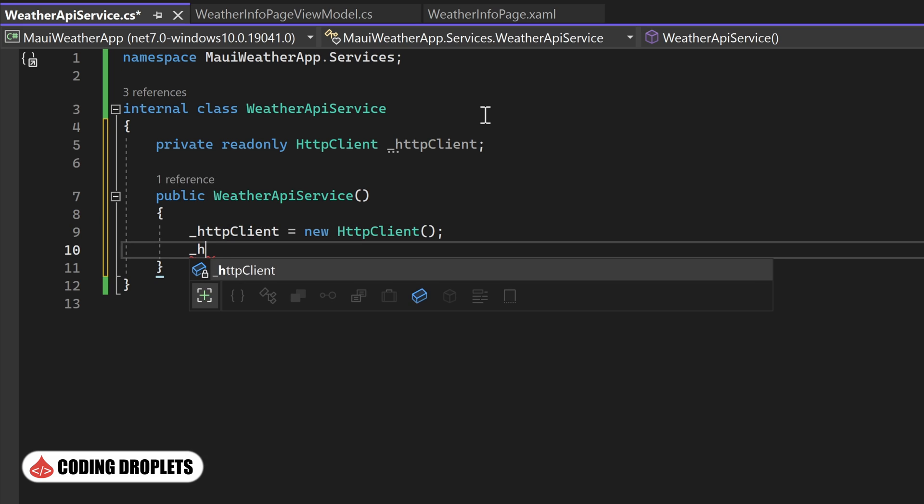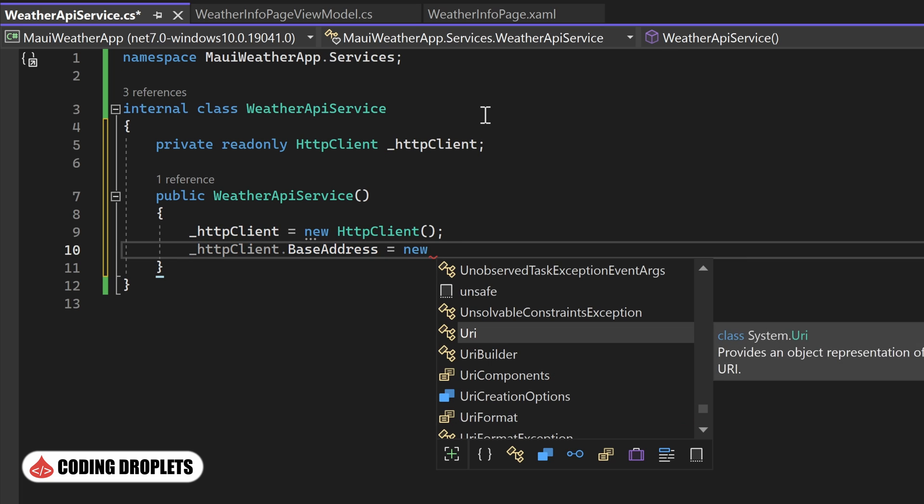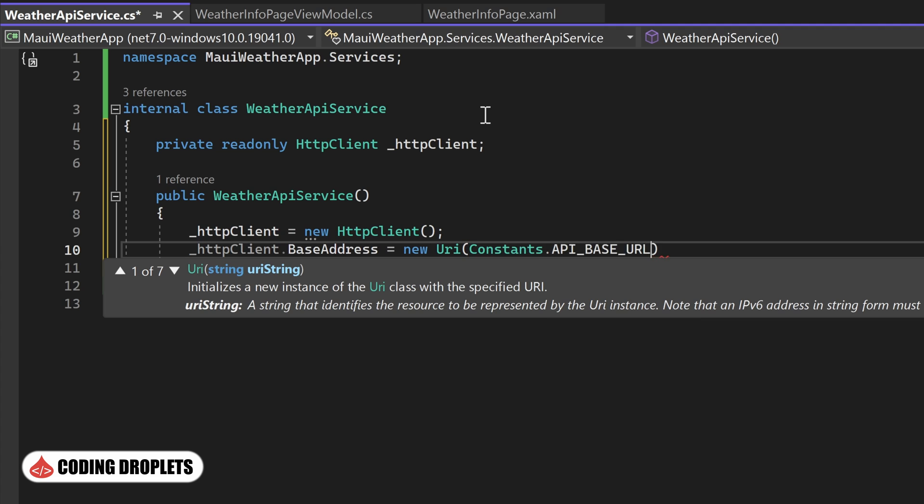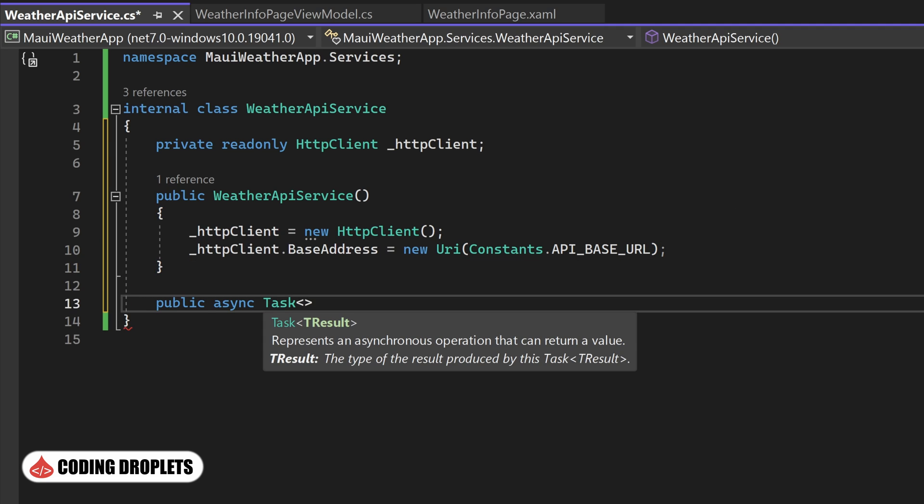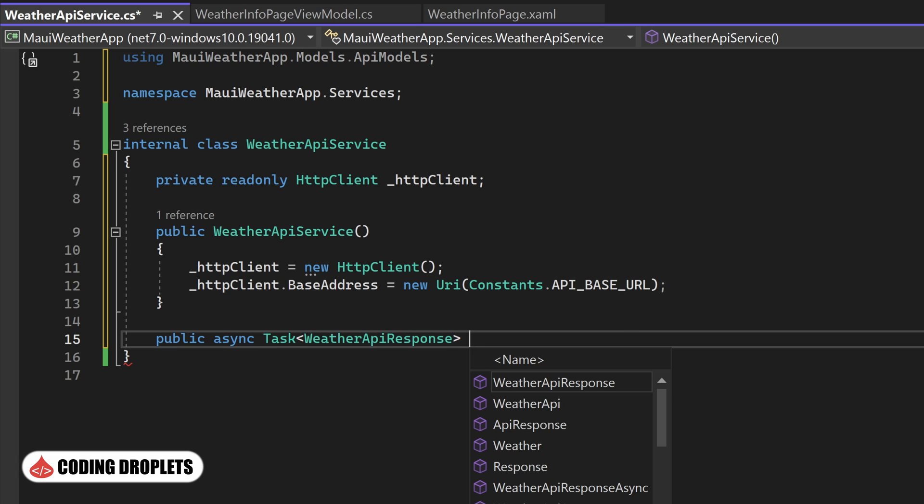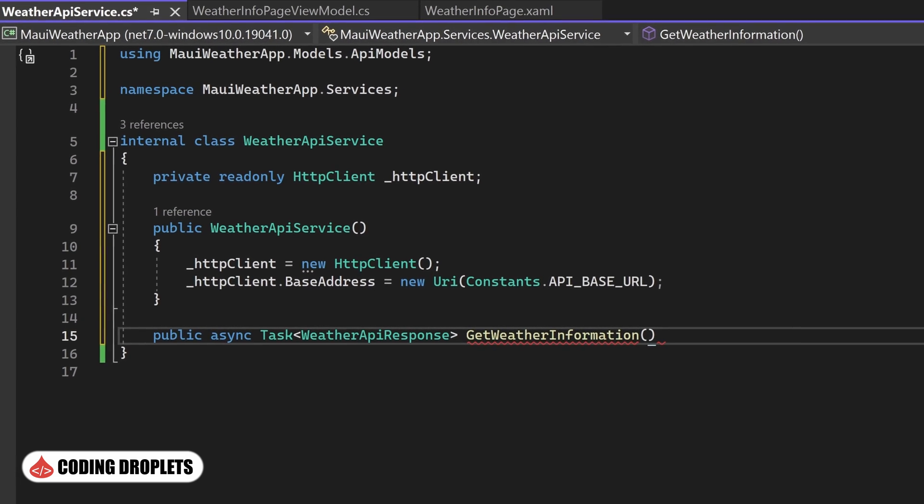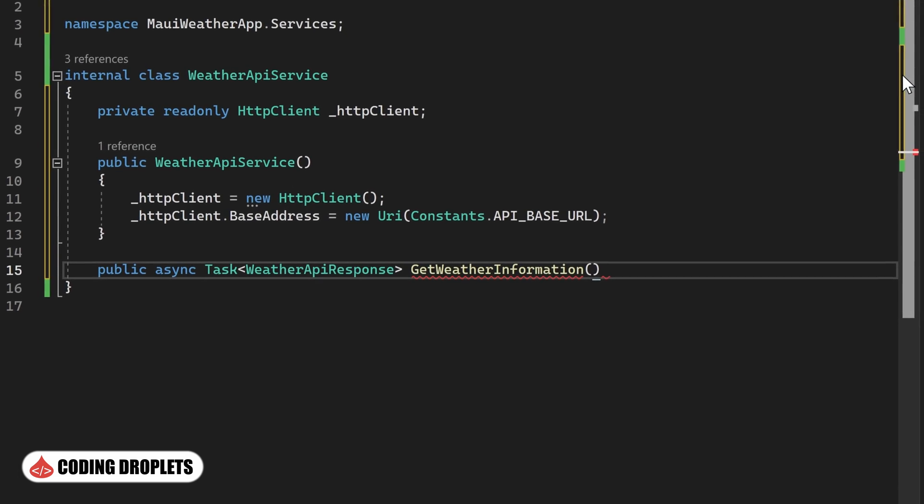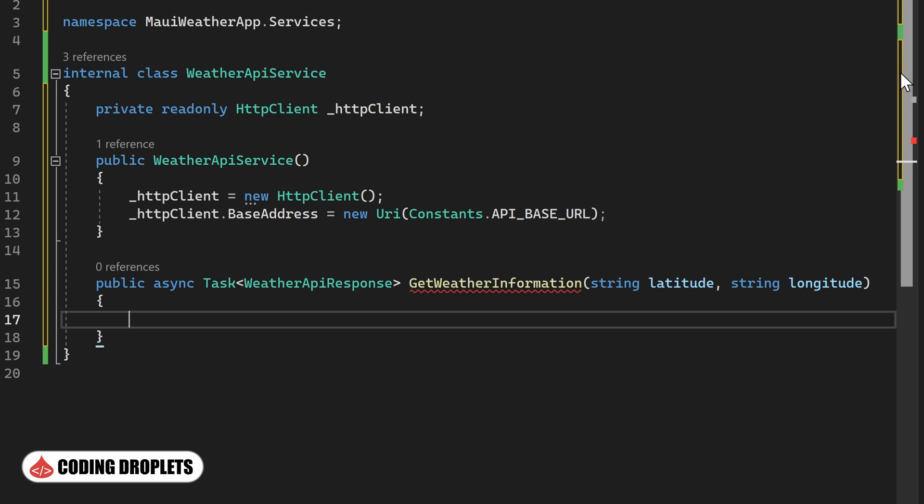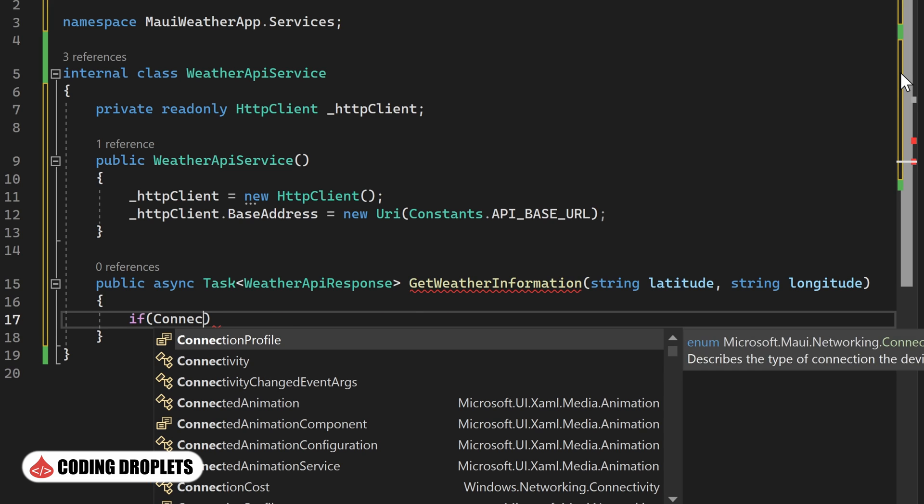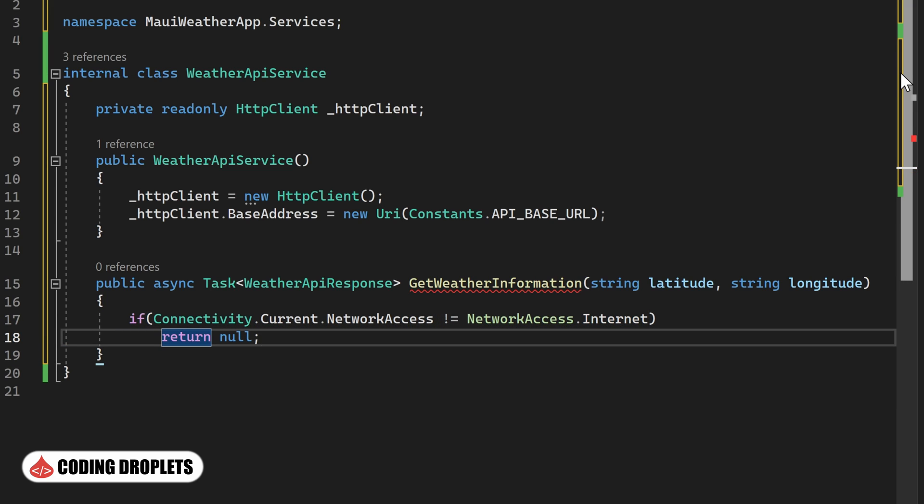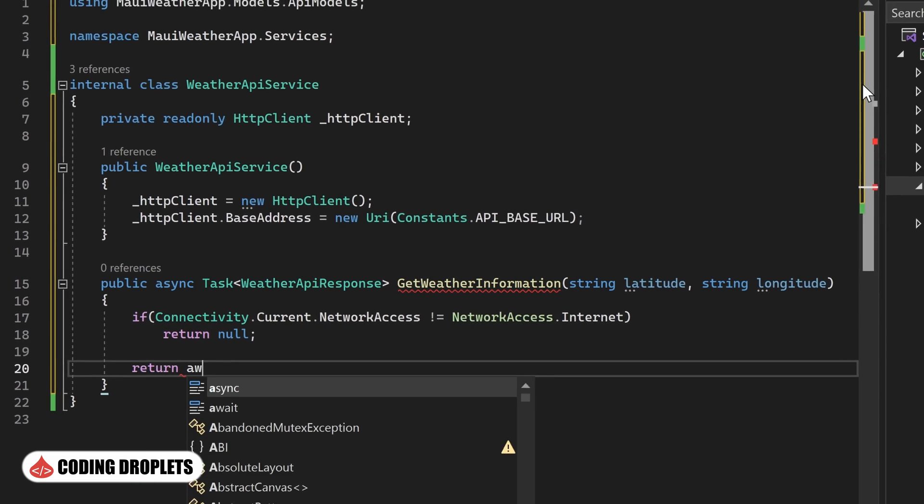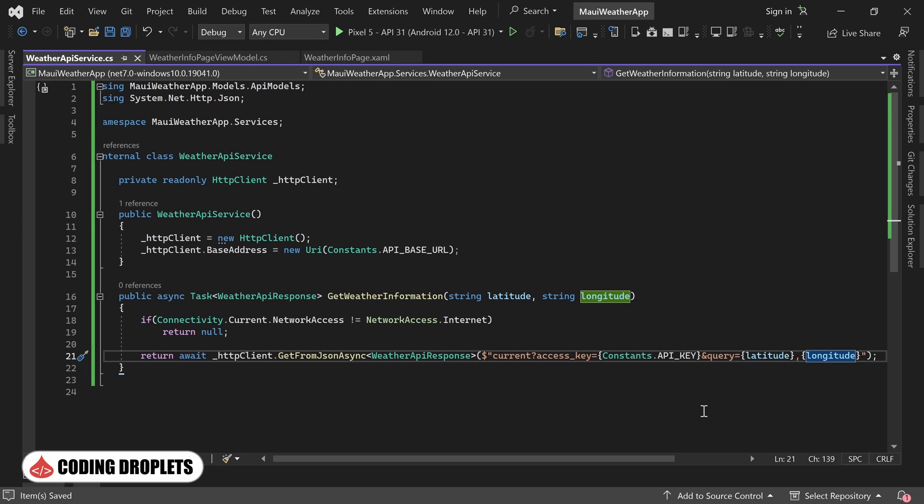Next, I'll assign the base address of the HttpClient using the constant we defined for the API base URL. Now, let's implement the method responsible for fetching the weather information. This method named GetWeatherInformation will return the WeatherApiResponse object as a result. It accepts two parameters latitude and longitude, both of which are strings since we need to provide these values in the URL. Before making the API call, we'll check if the device has an internet connection. If there is no internet, we'll return null. Otherwise, we'll proceed with the API call and return the object generated from the JSON result.